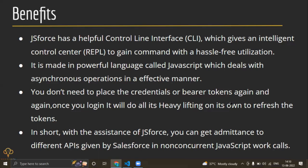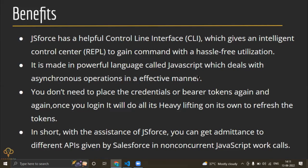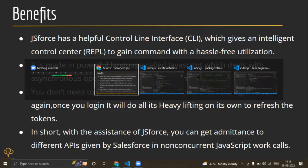It is made in a very powerful language called JavaScript which deals with asynchronous operations in an effective manner. Third benefit is we don't need to place the credentials or bearer tokens again. Once we establish the connection, we can use that variable to do all its heavy lifting. And with the assistance of this library, we can get access to different Salesforce APIs as we can see in the documentation.